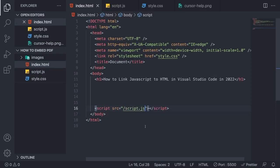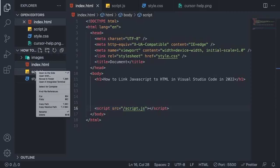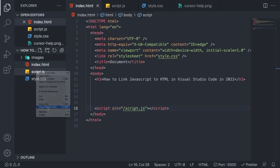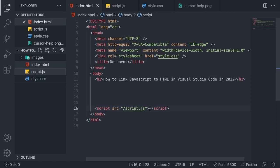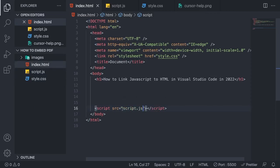Otherwise, you can right-click on the script.js file and select Copy Relative Path. After that, you can just paste it right here. So to make